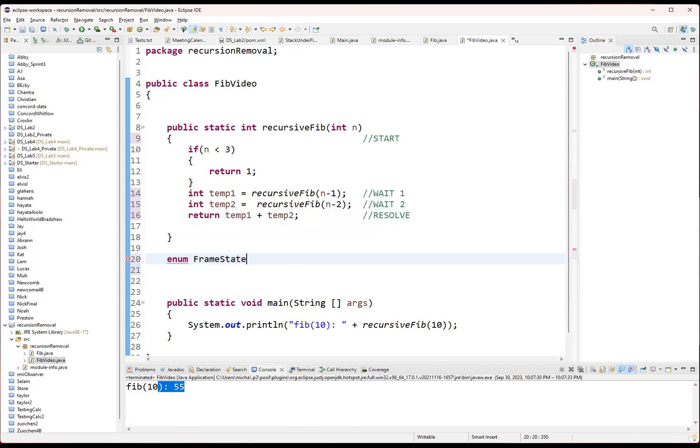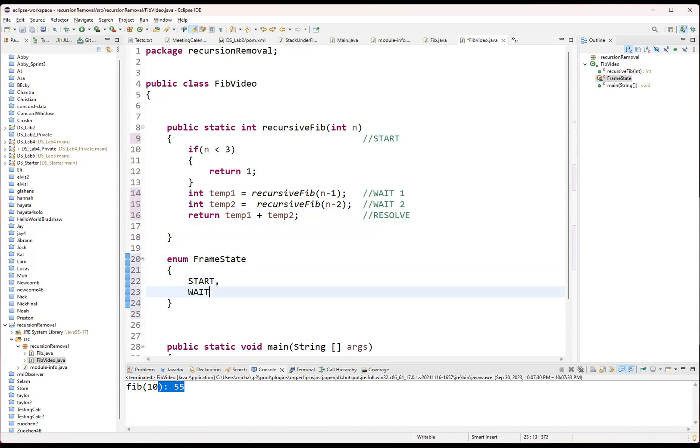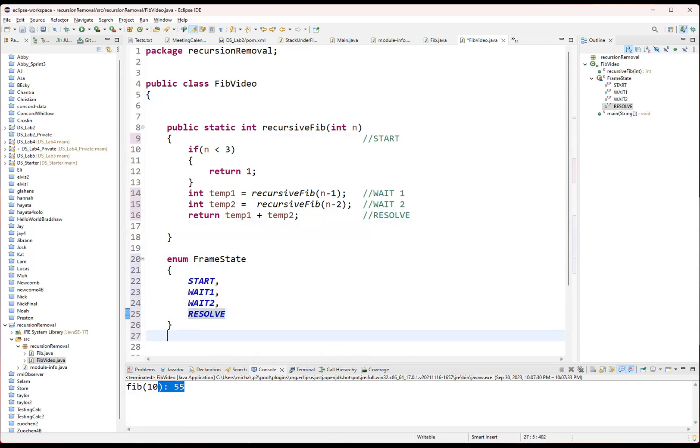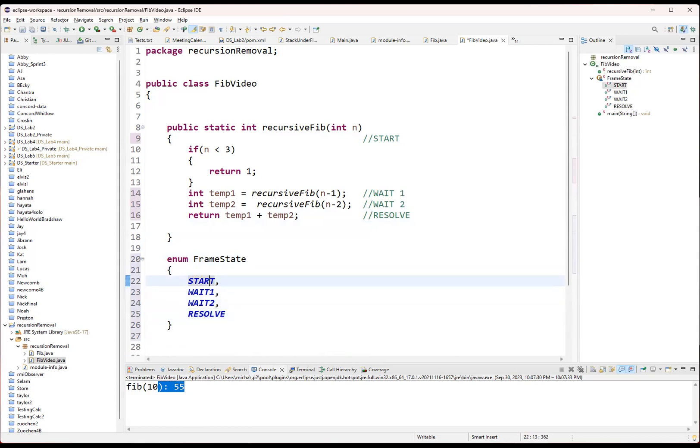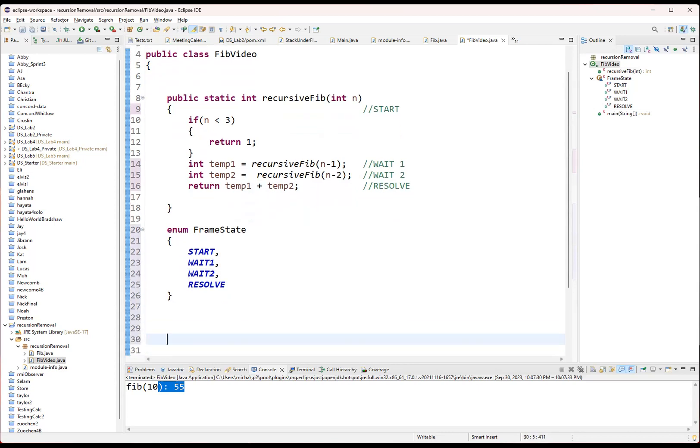Enum allows us to basically create a new variable type that is going to be each of these states. I could say it has a start, has a wait one, and a wait two, and the resolve. And now when I want to use a variable of this type, start, wait one, wait two, and resolve are actual values that I can use for that type. Now, the next thing I need to do is we're going to mimic those boxes that we drew, those frame stack frames when we were doing the recursive Fibonacci, what we drew on the board.